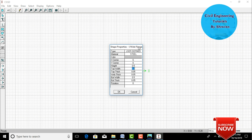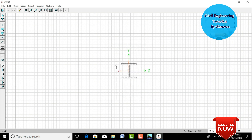Right-click on the I-section. It will show height 0.5, top width 0.5, top thickness 0.05, web thickness 0.05, bottom width 0.5, and bottom thickness 0.05. I am changing the height to 0.3, top width to 0.3, top thickness to 0.03, web thickness to 0.03, bottom width to 0.3, and bottom thickness to 0.03. Click OK. The dimensions update from the 0.5 section to the 0.3 section.